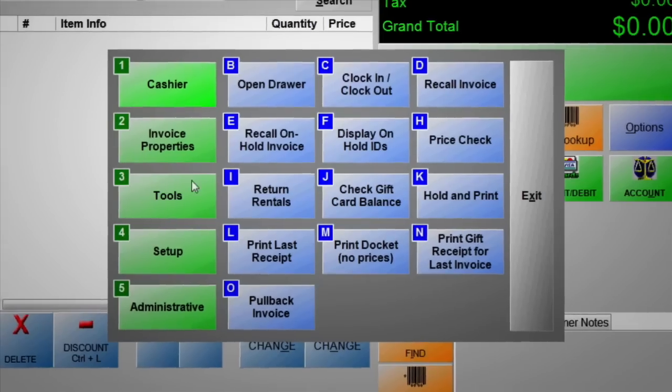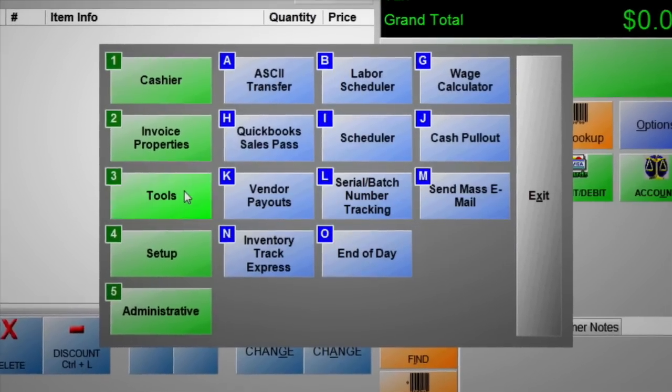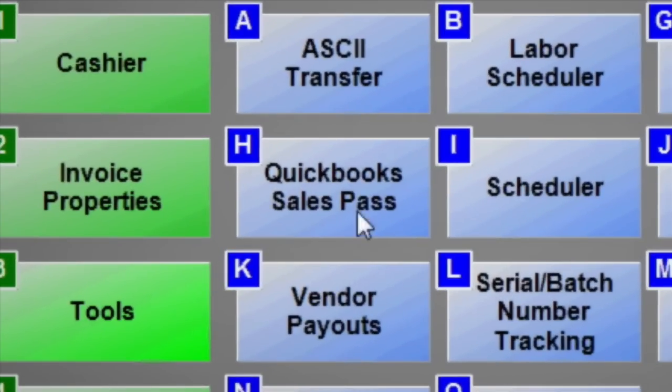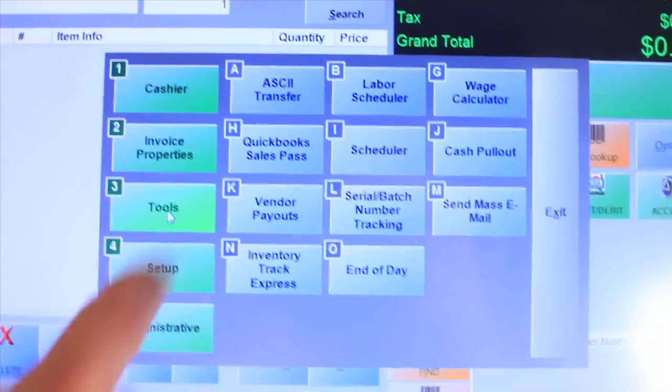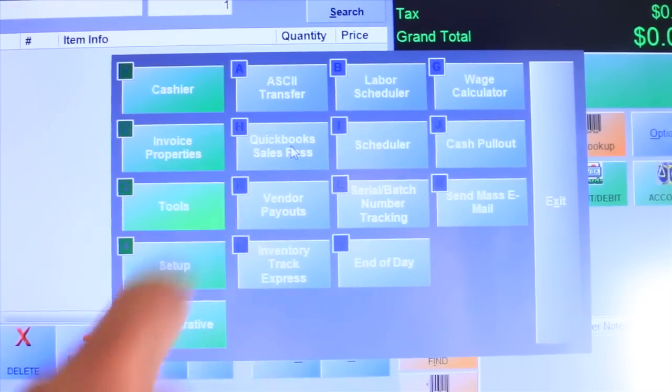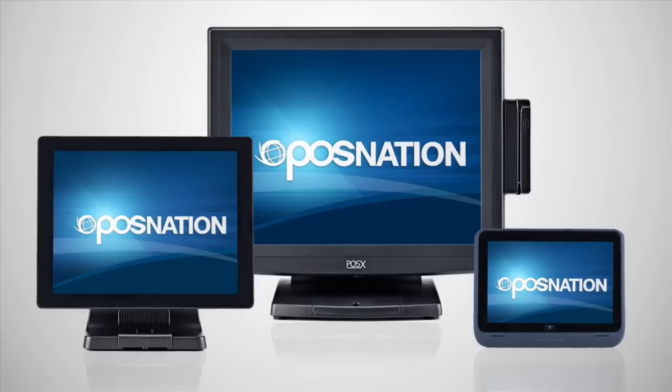With QuickBooks integration, seamlessly maintain complete control of your finances through a single platform.